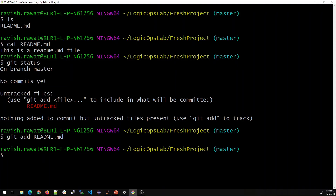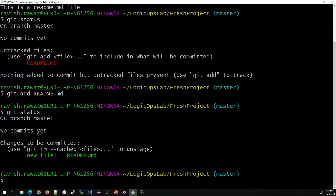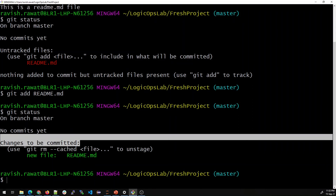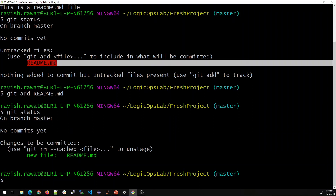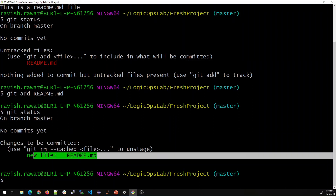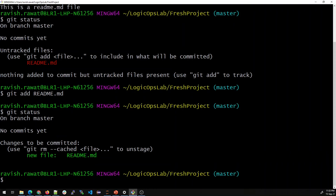Let's run 'git add readme.md' — you can also hit Tab to autocomplete the filename. As I mentioned, no output is a good thing, so it showing nothing is perfect. Now running 'git status' again shows we are on branch master, no commits yet, but changes to be committed. It was red before and it's green now — that means it is in the staging area.